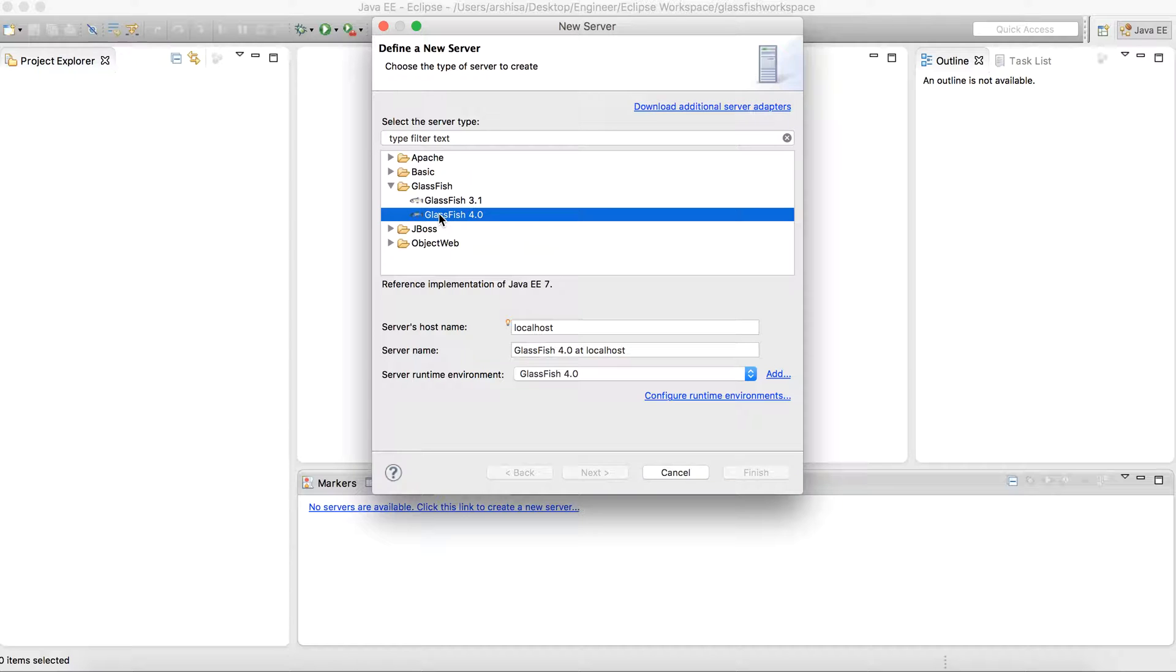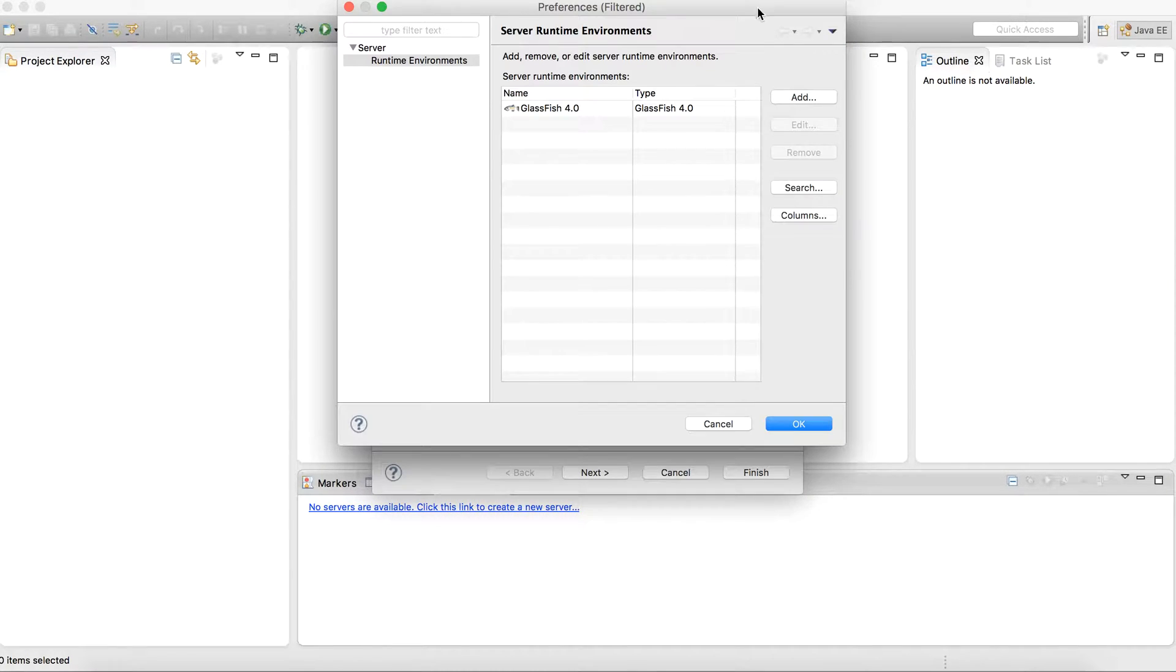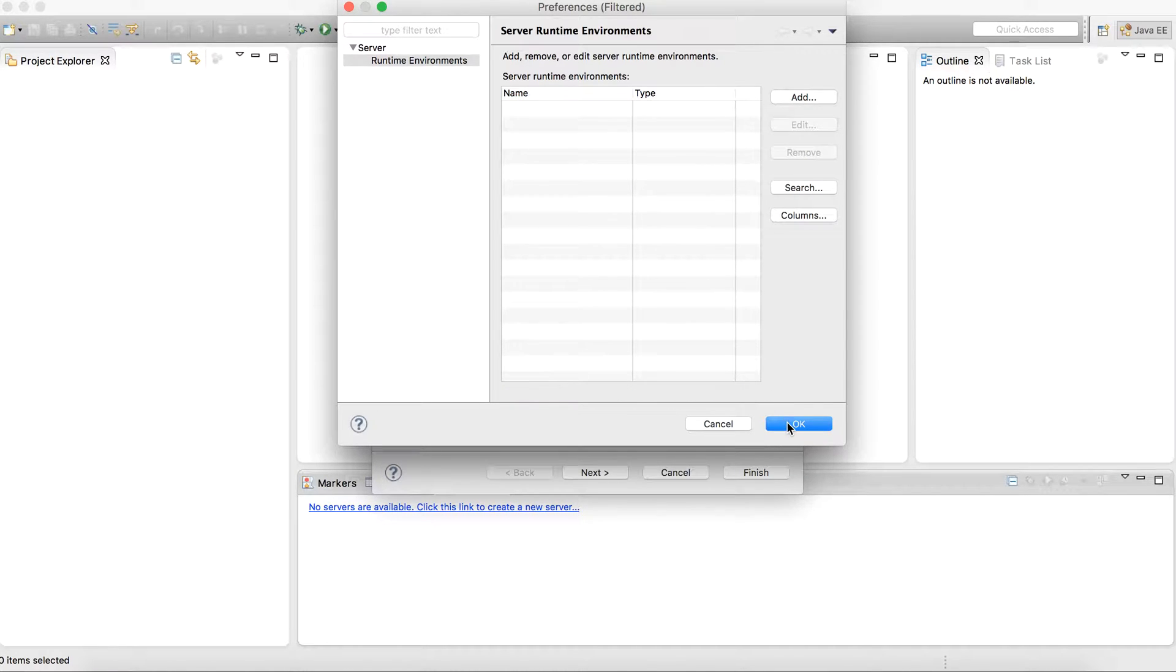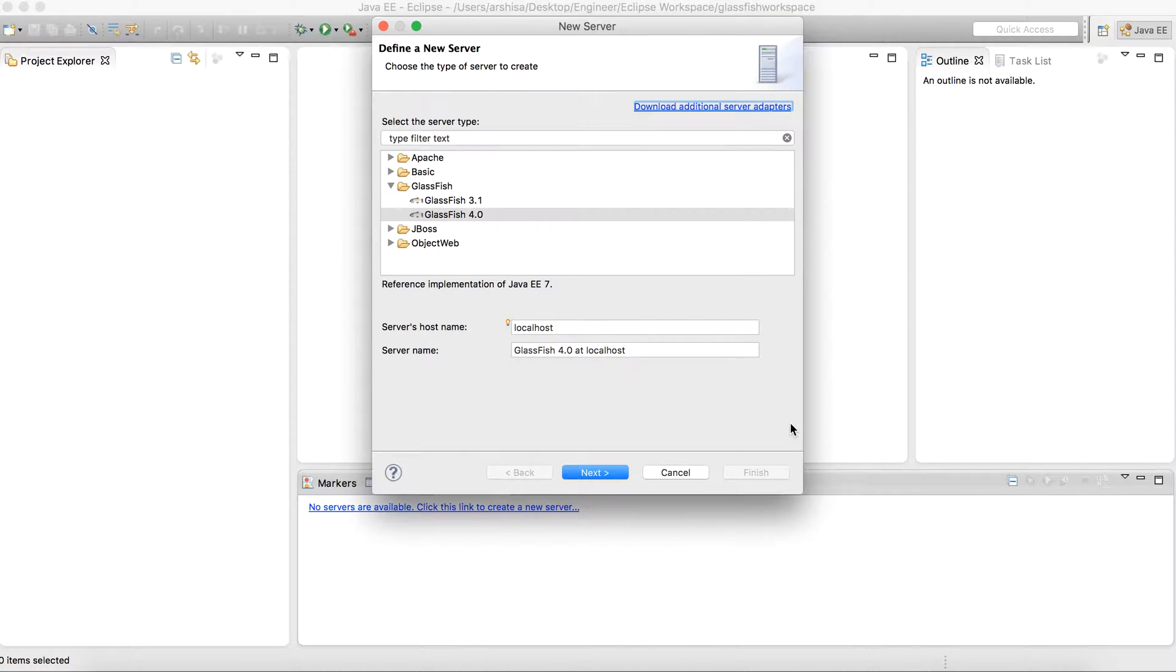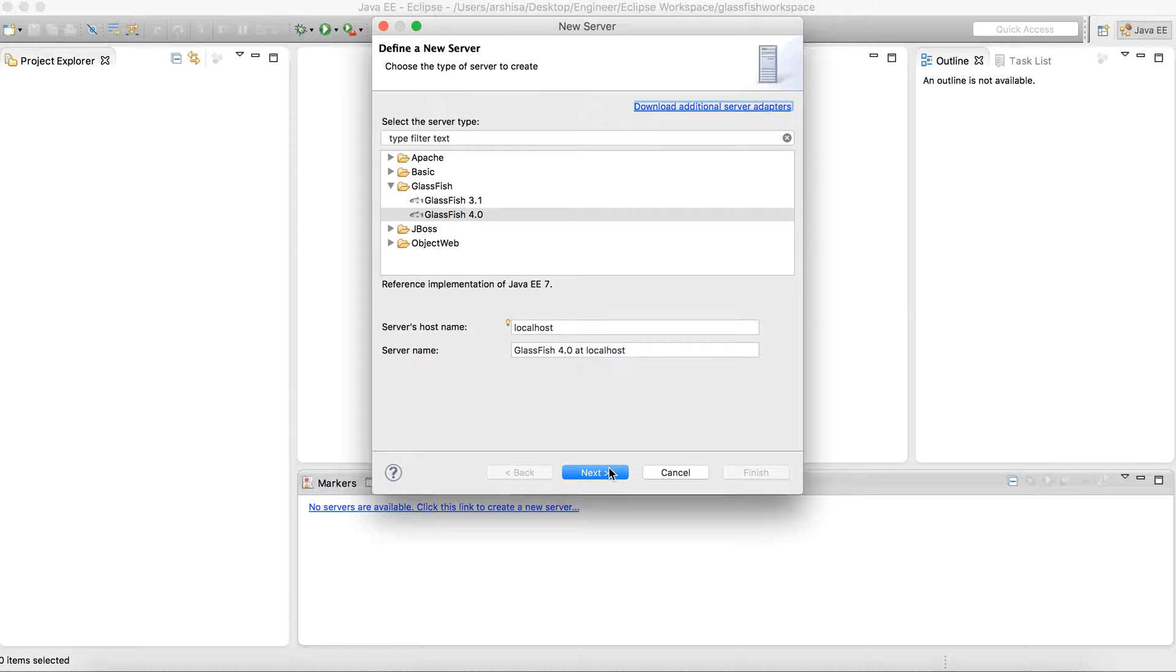I will select GlassFish 4.0 from here. Let me remove my previous - actually previously I have configured it so it was showing there. In your case it will show something like this after selecting this. You need to click on next.